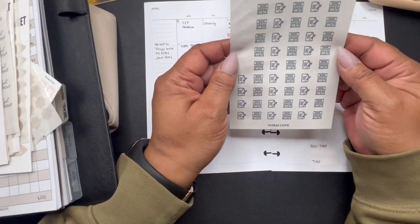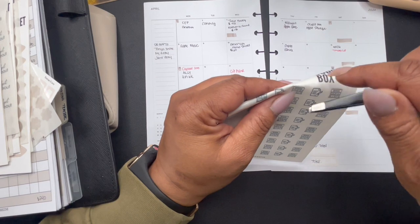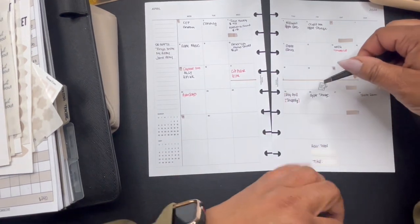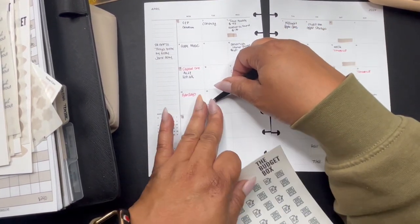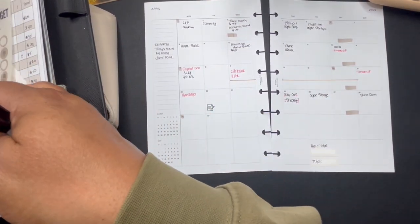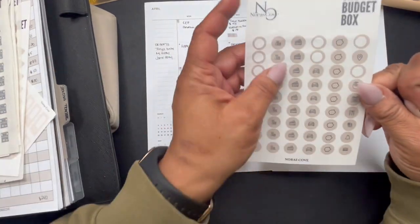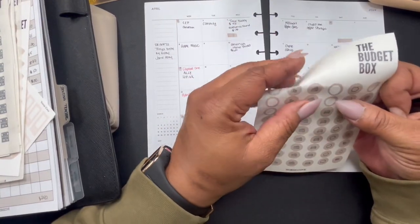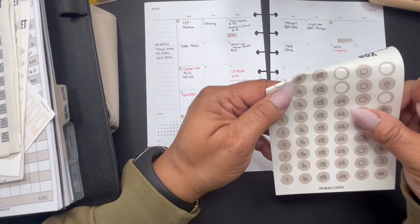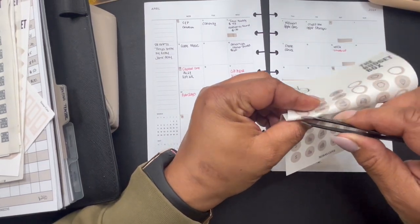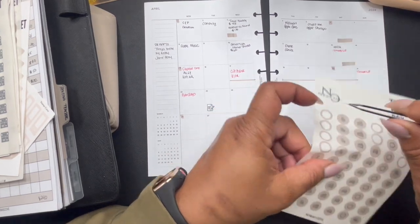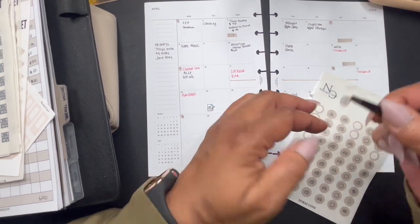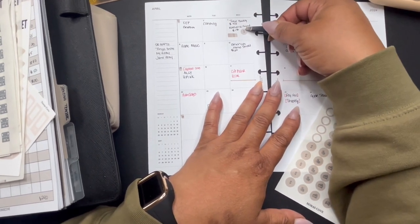All right, there's that. And I have some budget box stickers in here, let's see which ones. Okie dokie, let's see. I'm going to use this for, we need to do a monthly budget. I'm going to start doing that here, and for payday. Take this one here. Payday is going to be on the third.